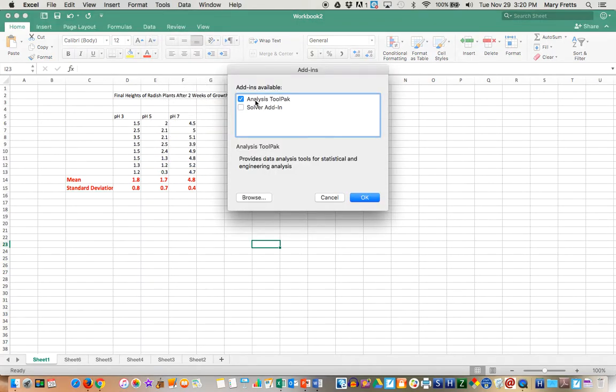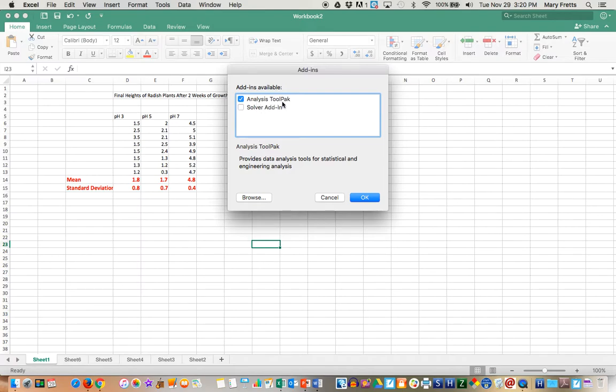Then you have to make sure that this button is marked, is checked. Analysis tool pack. I believe yours might say ATP. I'm not quite sure why the teacher version has this. Some of my students told me that instead of analysis tool pack it says ATP. Make sure that's checked and you say okay.